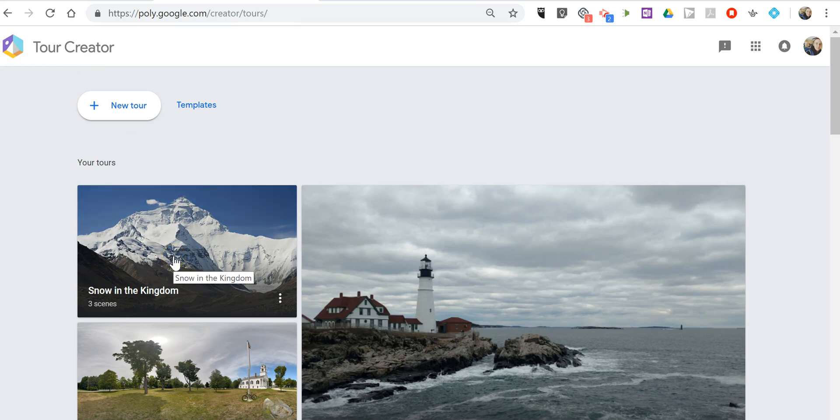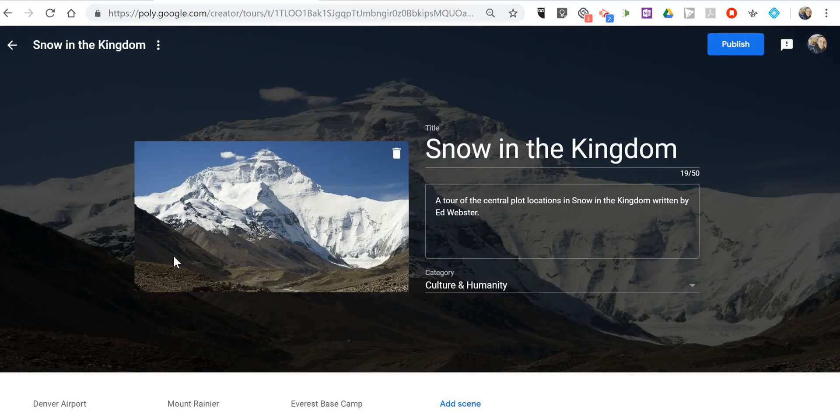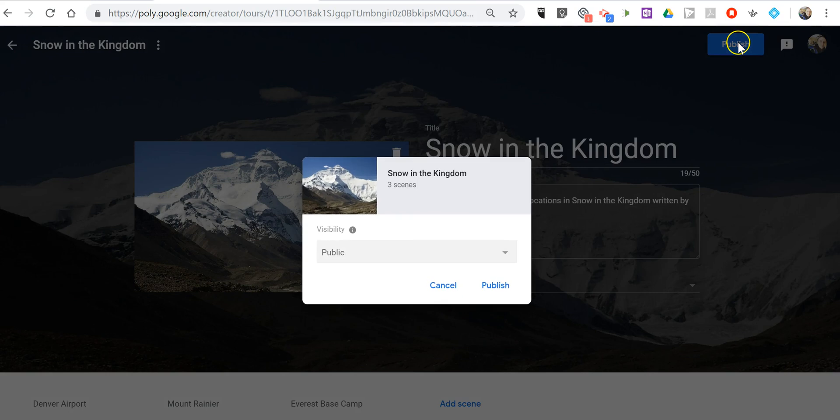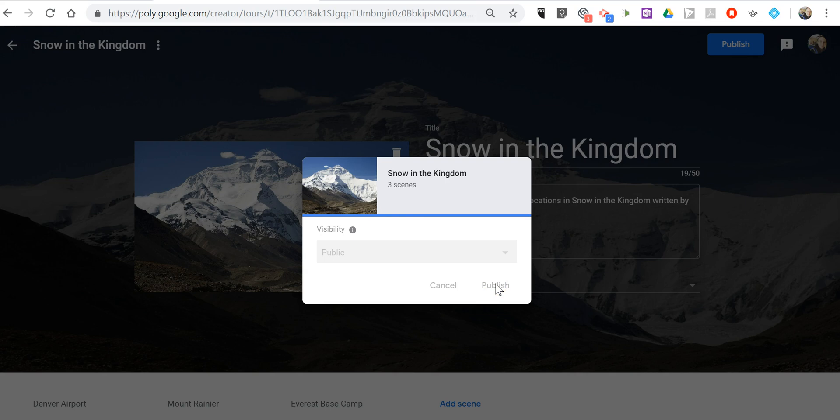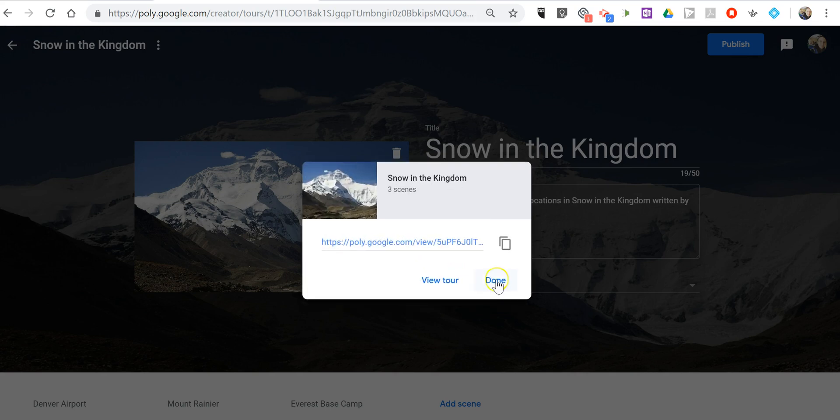Let's say I have this tour that I want to share with my students. I made this tour and I'm going to publish it. We'll hit the publish button and this will provide us with a link to the tour.